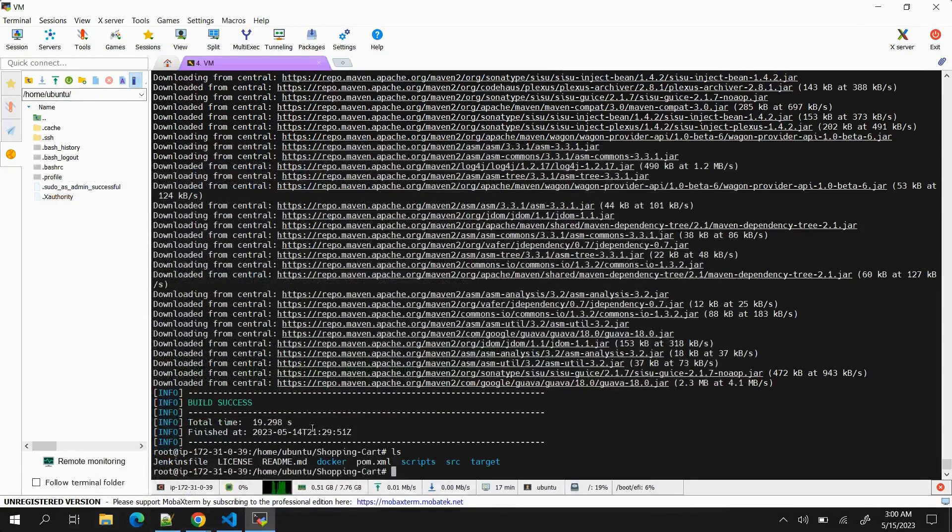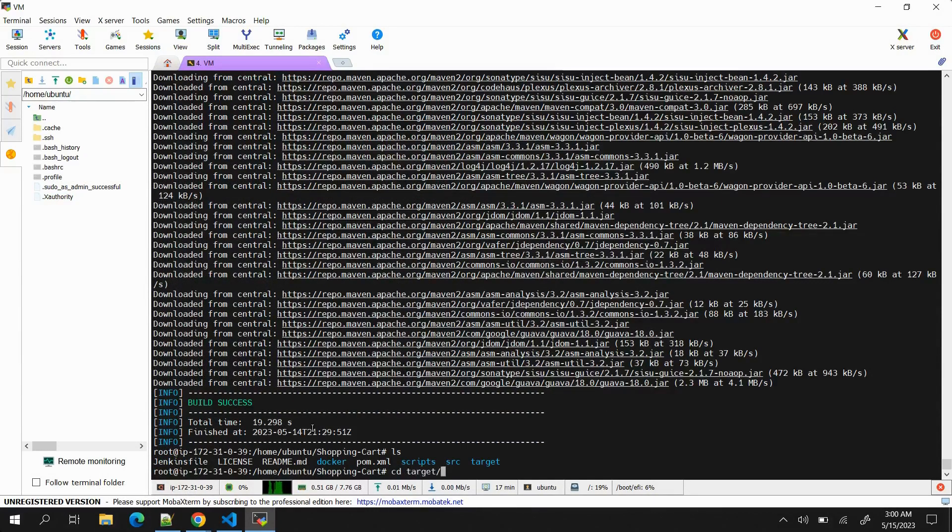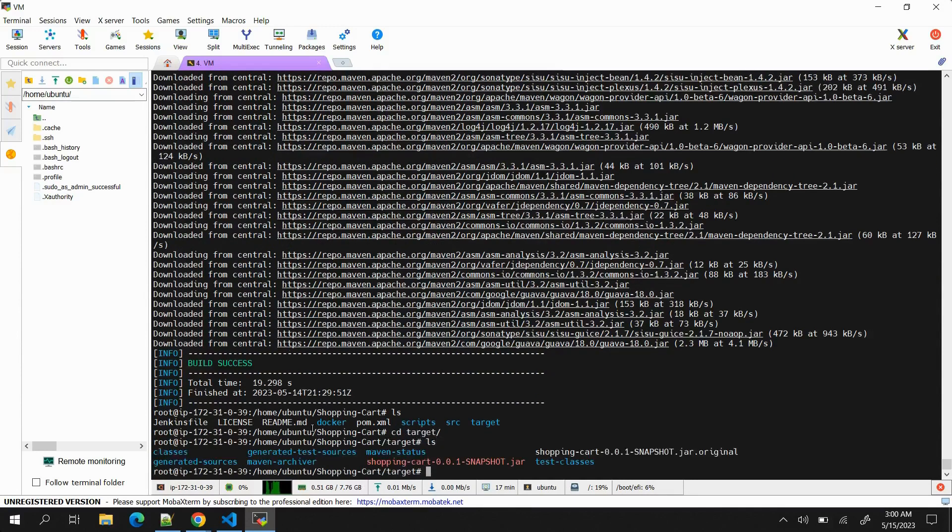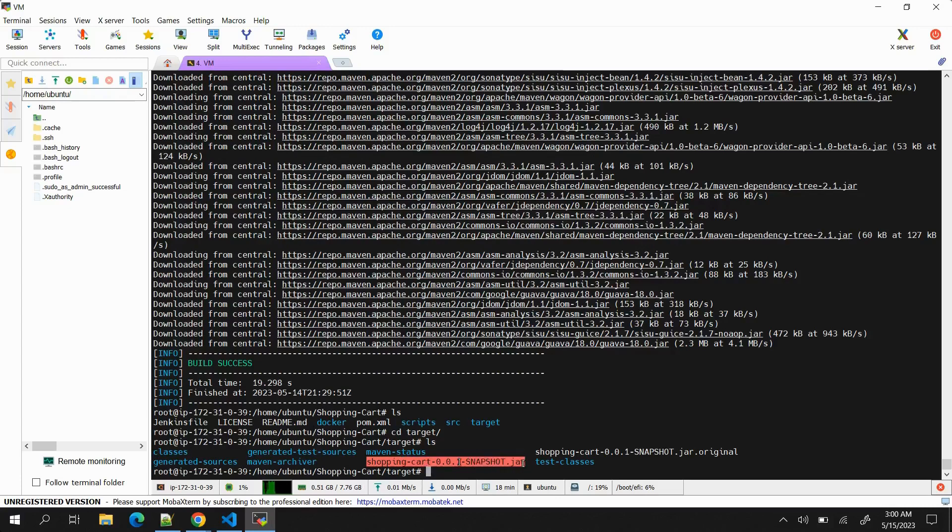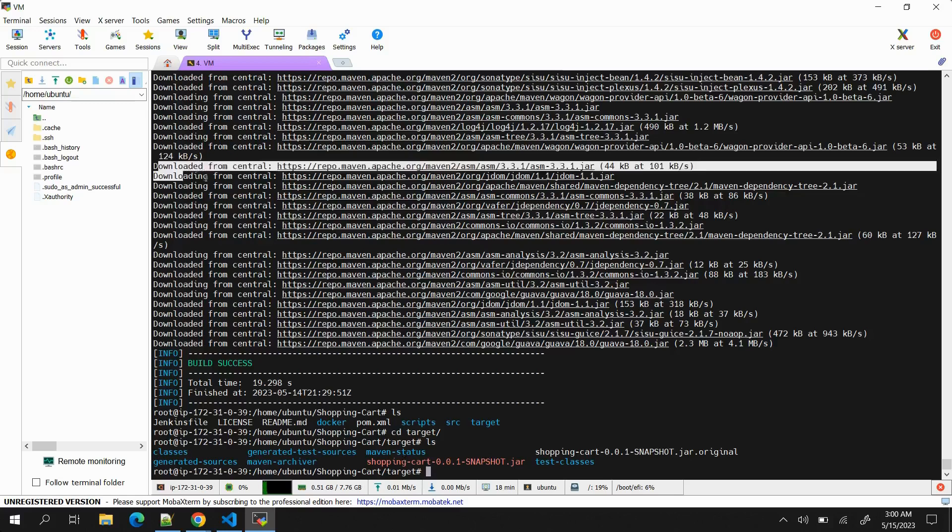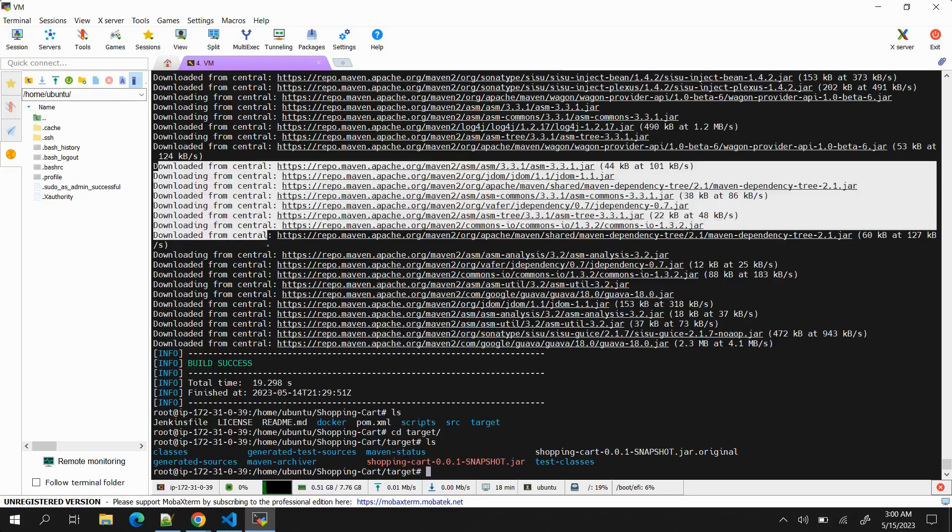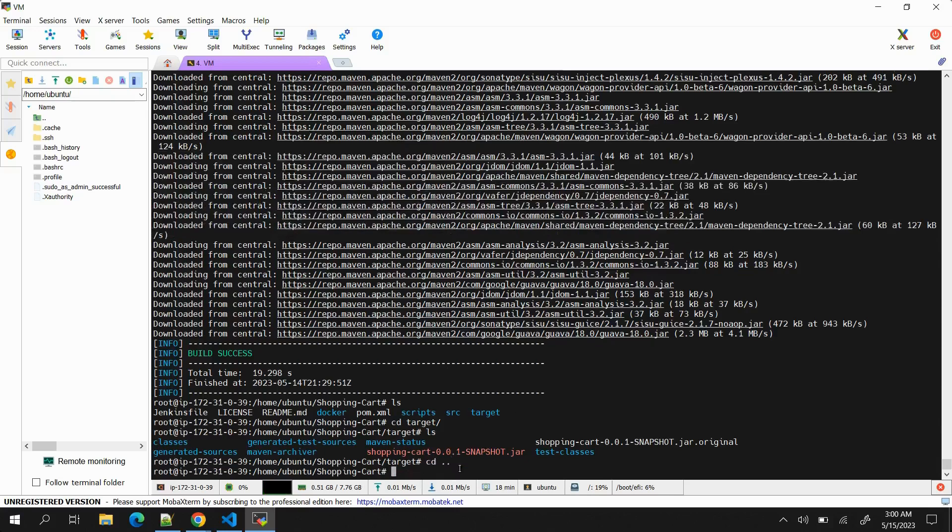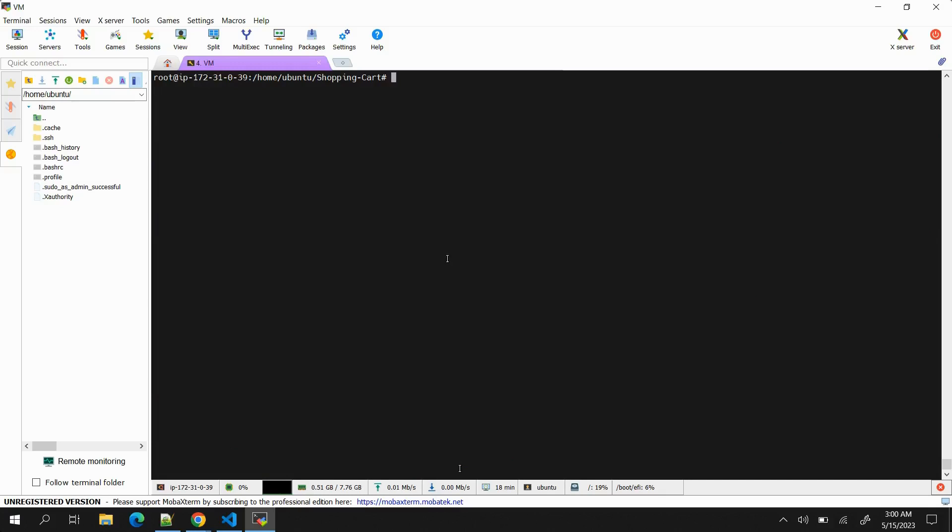Our command has run. You can see it says build success. If I run ls, you can see target folder is created. If I go inside target, we should be able to see the artifact: shopping-cart-0.0.1-snapshot.jar. This is the main application - that artifact is basically the main application packaged with all the dependencies. In case you are wondering what are dependencies, these things you are seeing downloaded are the dependencies required to build the application and they have been downloaded from Maven Central.